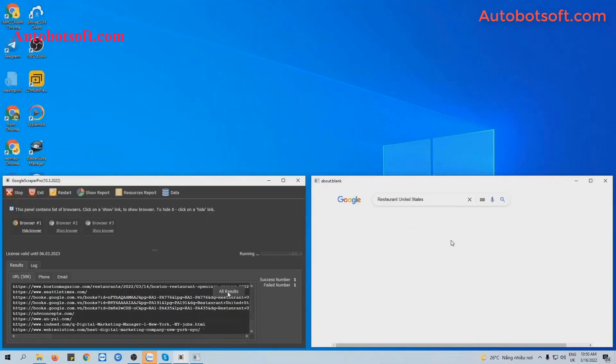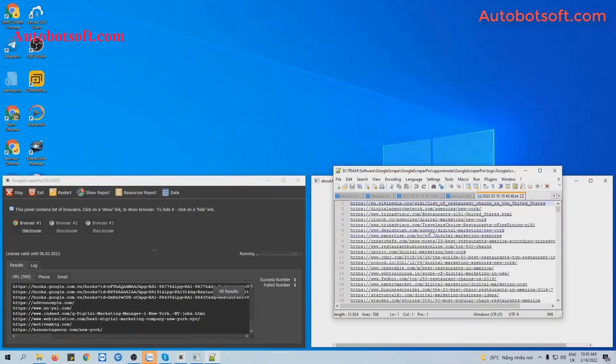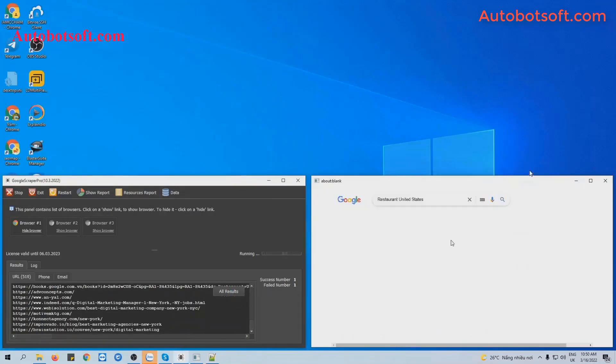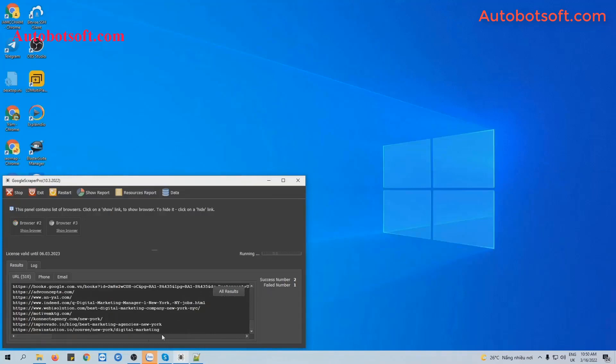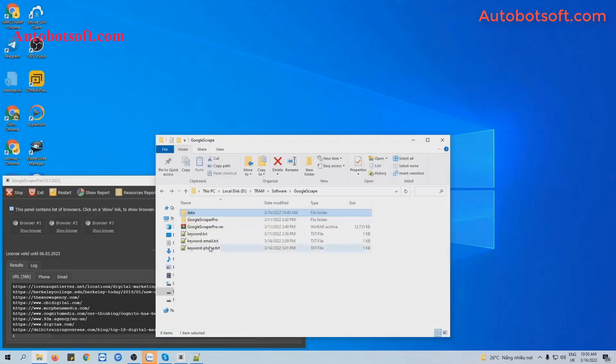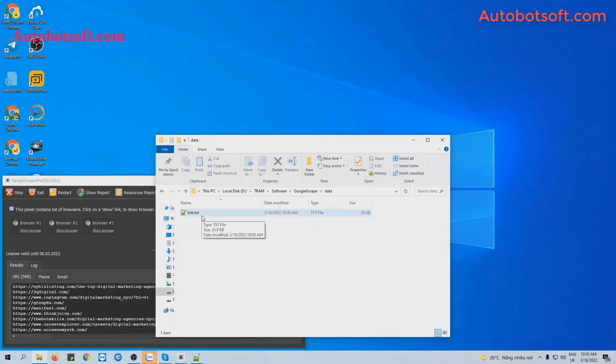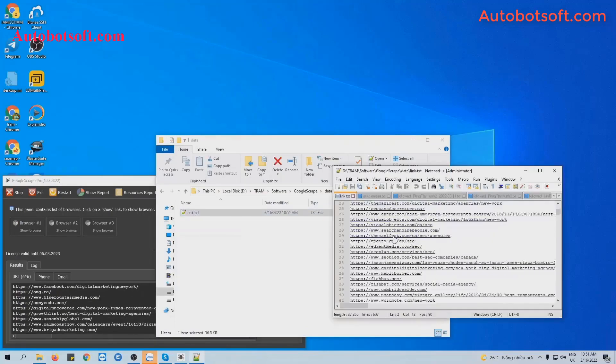And if you want to see all the result, click on All Result. You will see the text file here. Another way is you will open the data folder and you can see the link text file here.